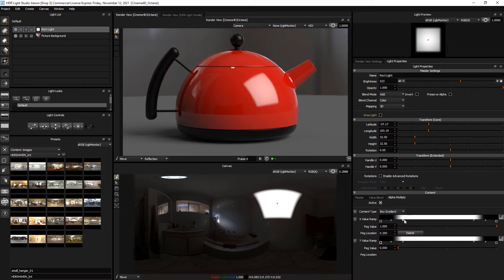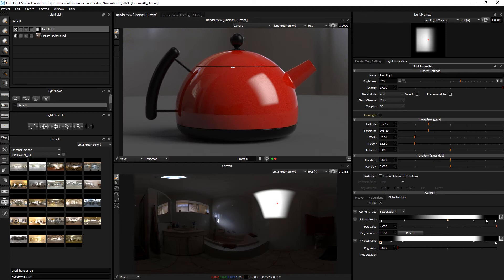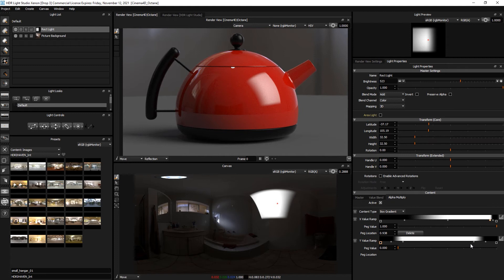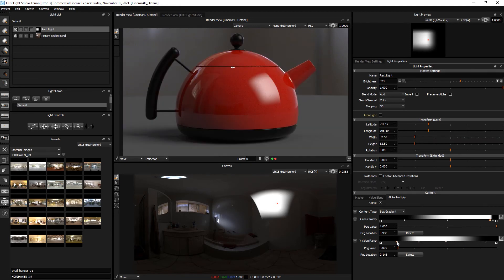Now controlling the points on this ramp we can control how soft or how hard an edge is on the light. This provides loads of control over the appearance of the light as seen in reflections.